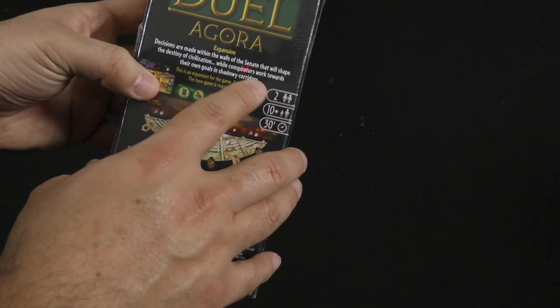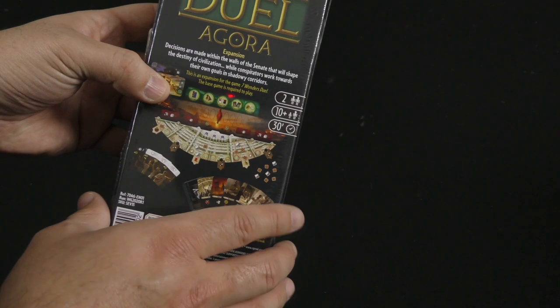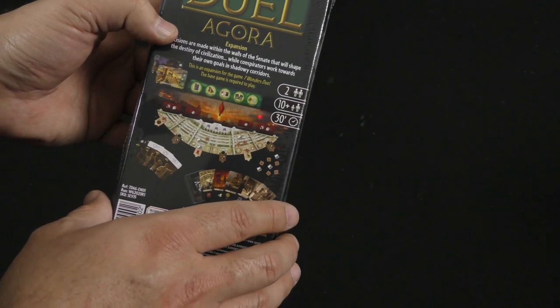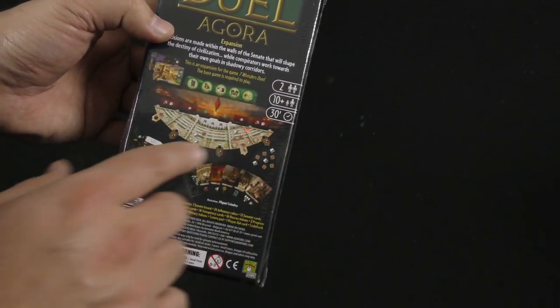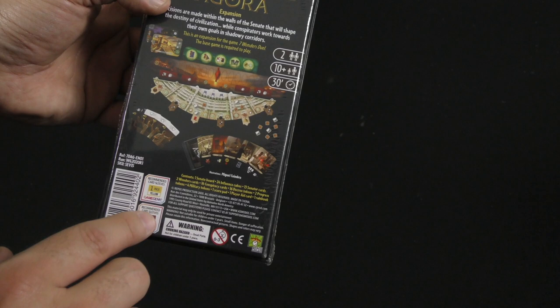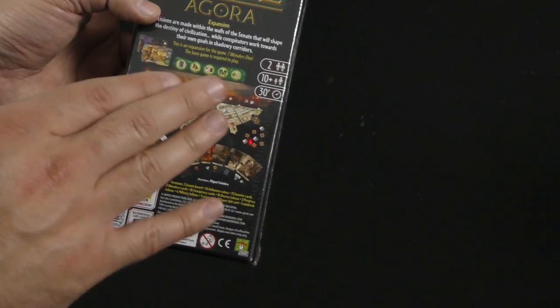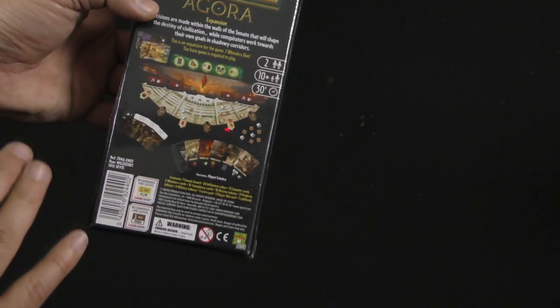Decisions are made within the walls of the senate that will shape the destiny of civilization, while conspirators work towards their own goals in shadowy corridors. There we go, so it's an expansion that says you need the base game of course, and I assume you can play with or without the other expansion.